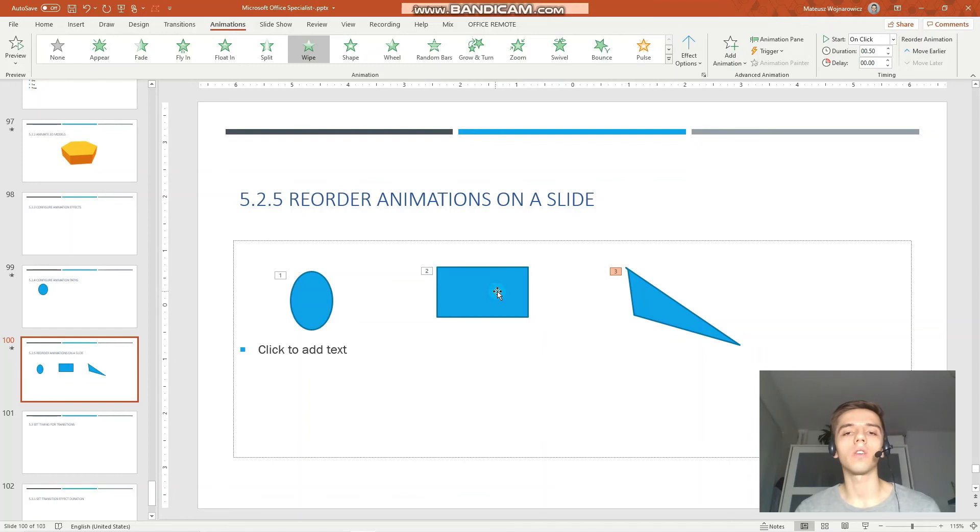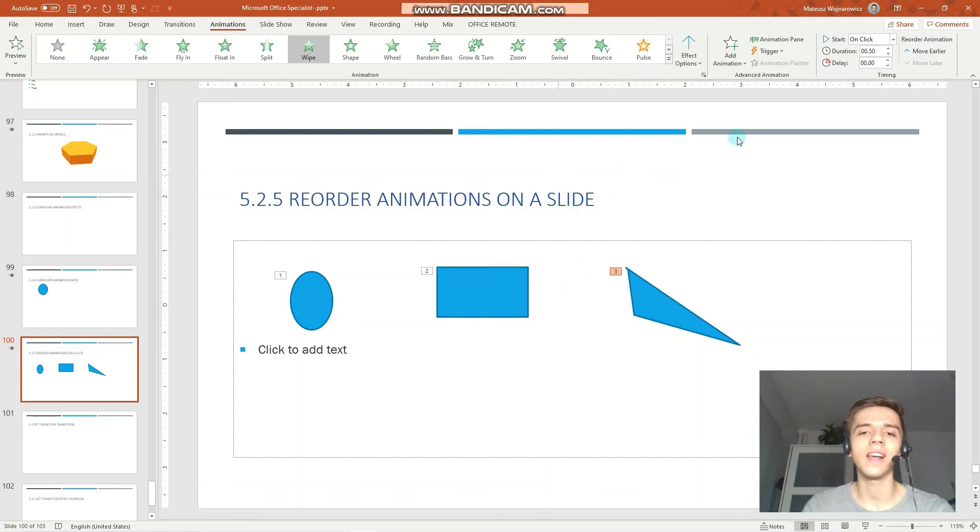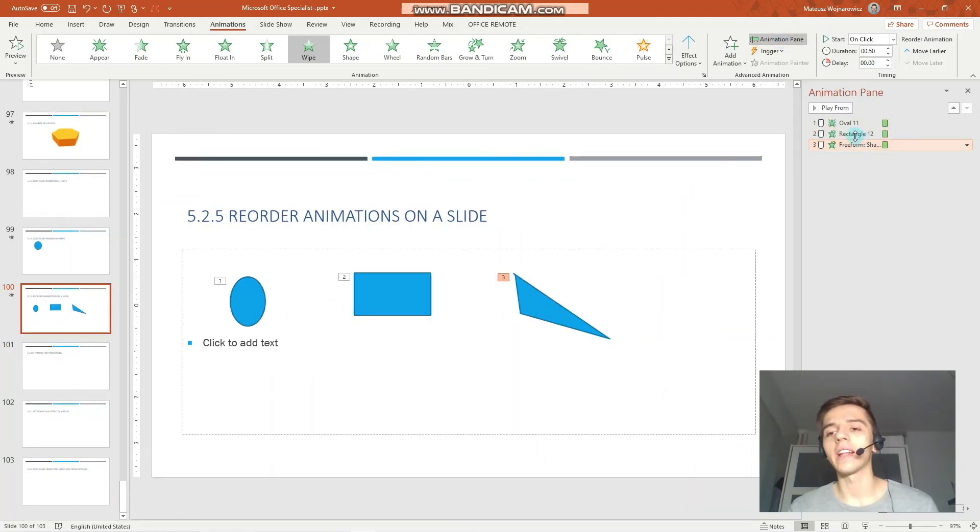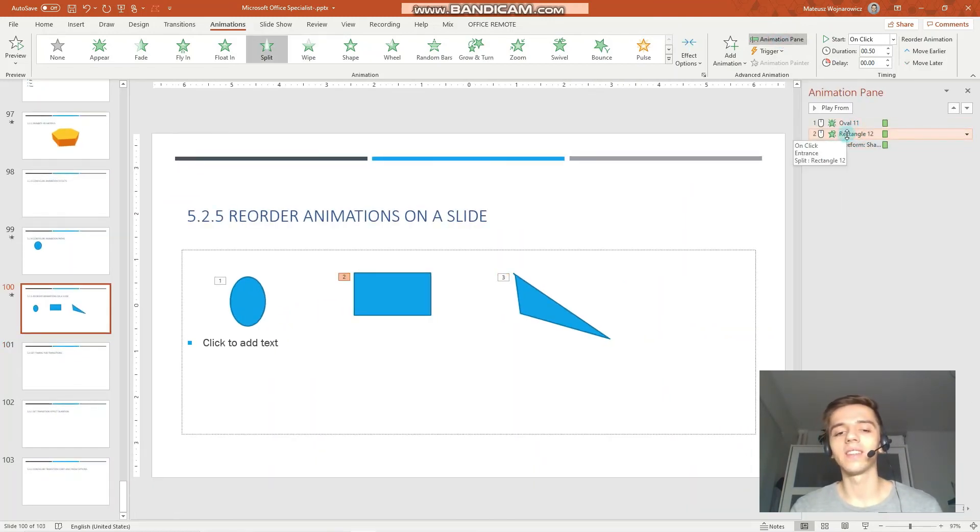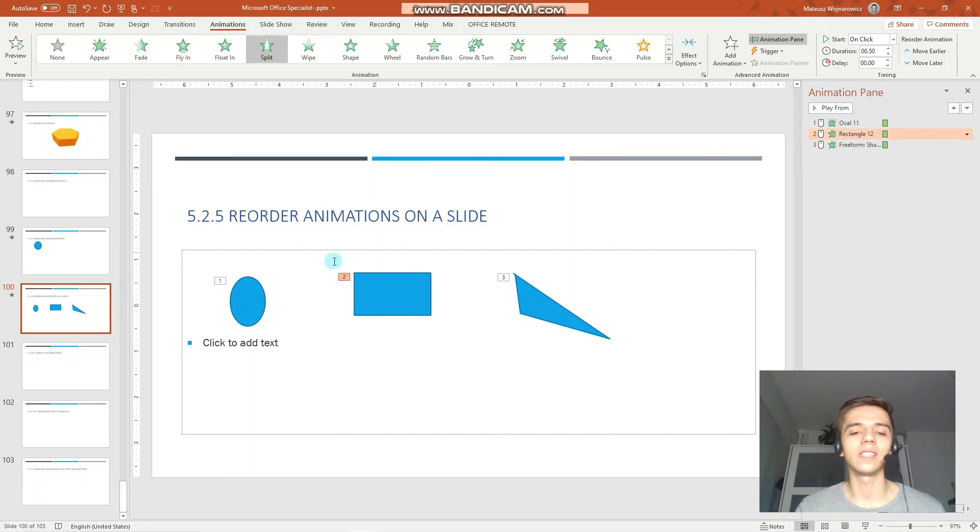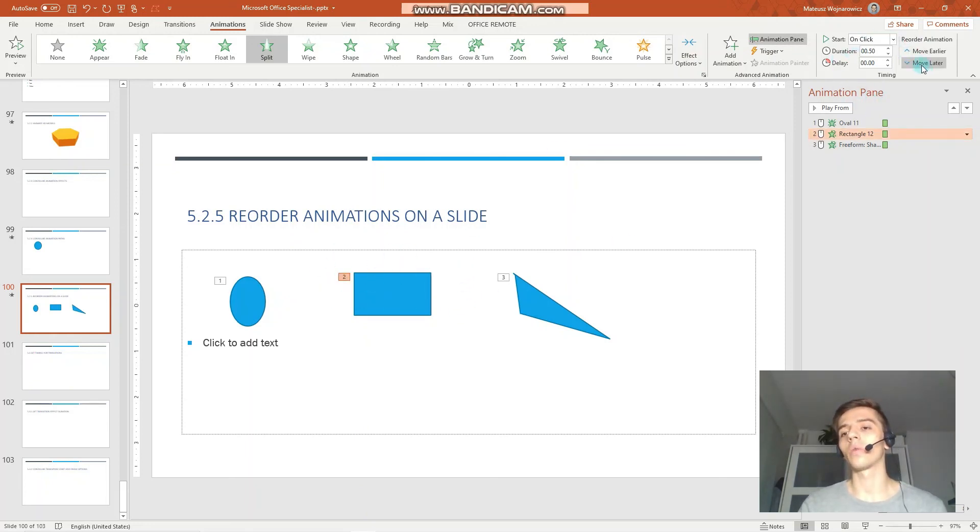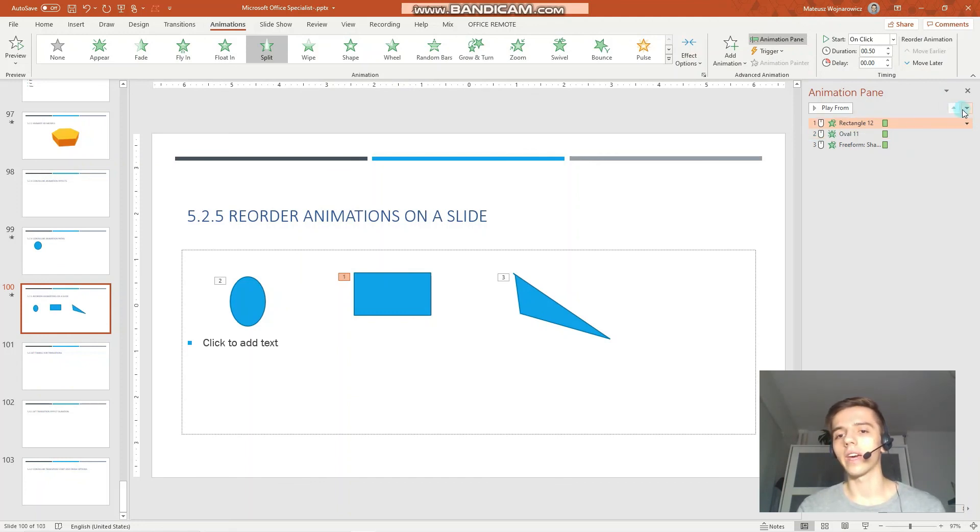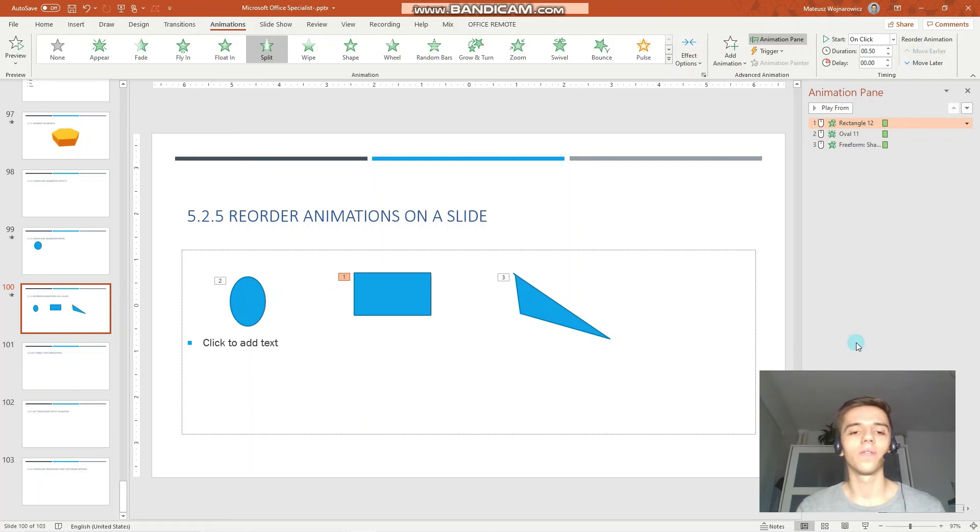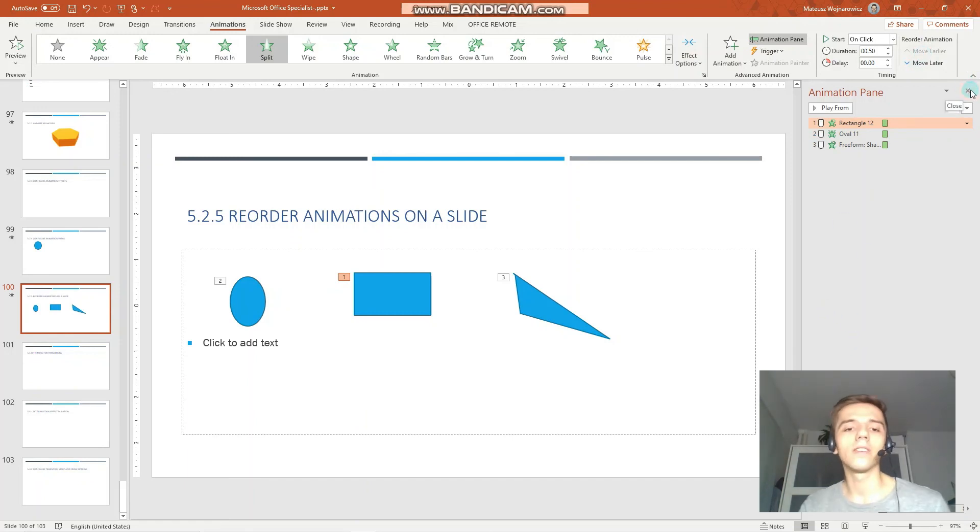And in order to change the order in which they appear on the slide, we have to select the animation pane. And select the animation that you want to reorder. So, now I have selected this rectangle 12. And you can see that this animation is associated with this object. And we can move it earlier. Or move it at the end. You can also achieve that with these options. So, yeah, guys. That is reordering animations on the slide.